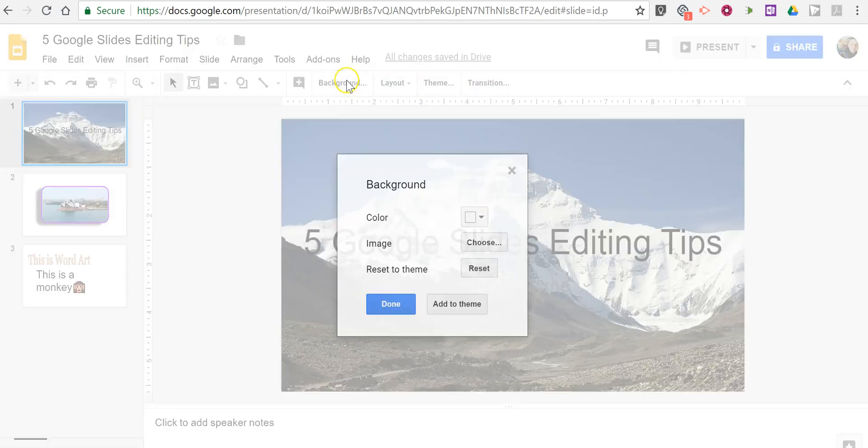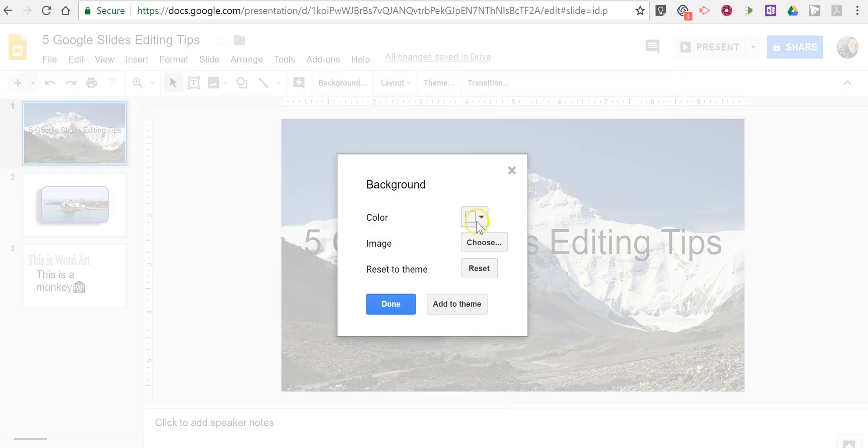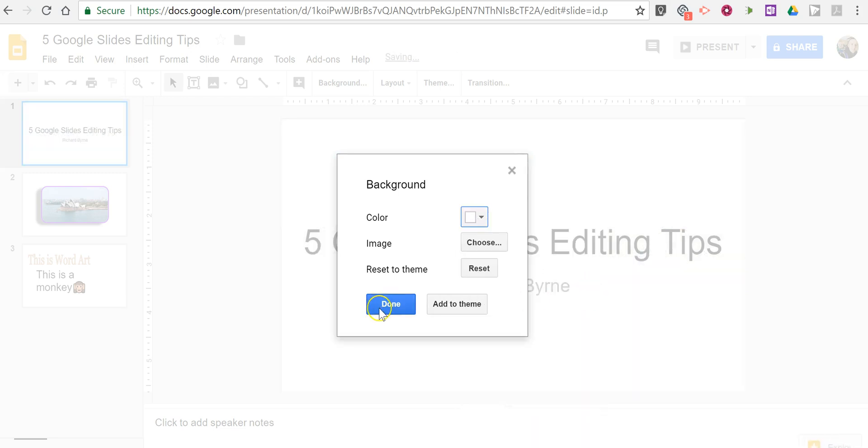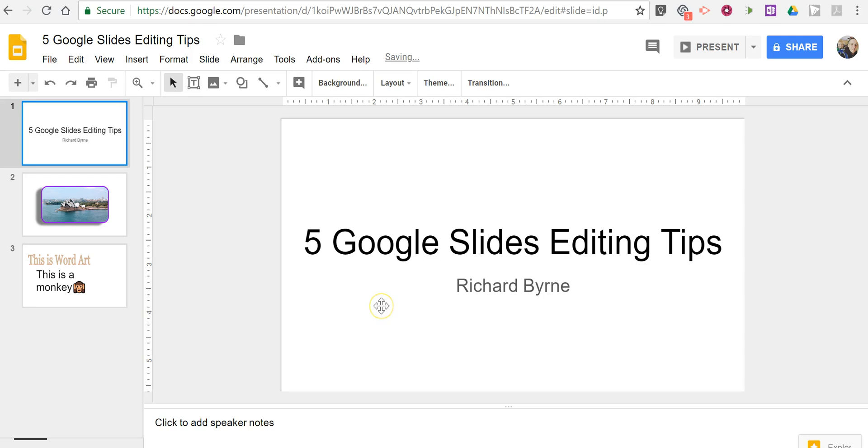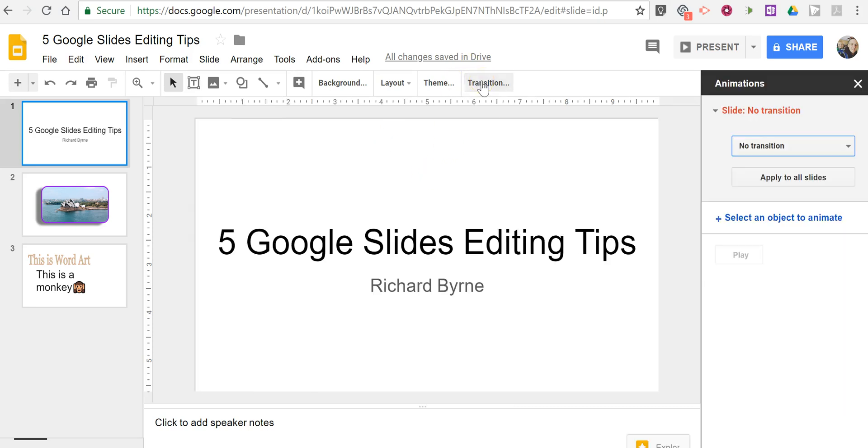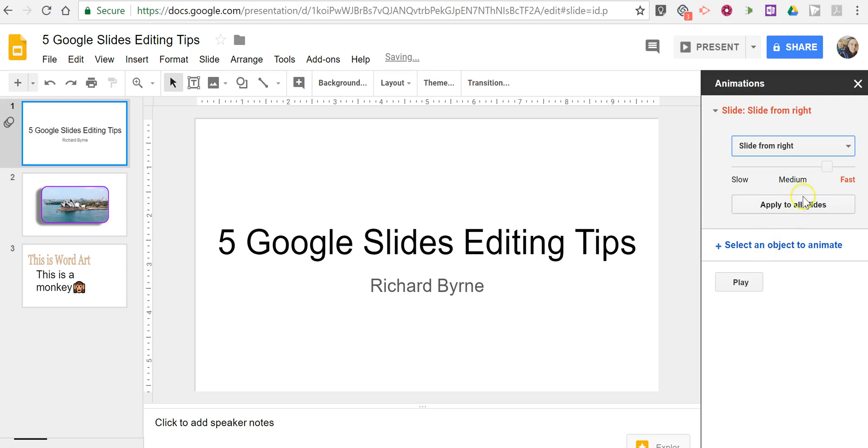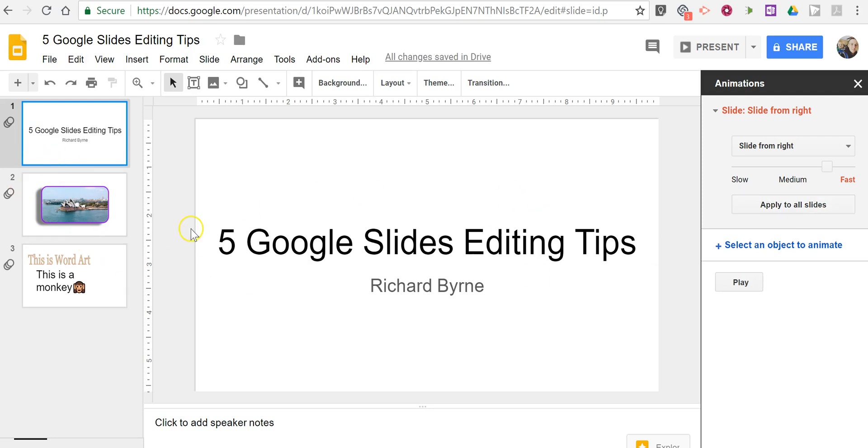I'm going to change this background back to our original white background. And now we're going to take a look at transitions and animations. So let's say we want to add a transition between slide one and slide two. Select transition. We're going to say slide in from the right in this case. And let's apply that to all the slides. So every slide when we transition will slide from the right.